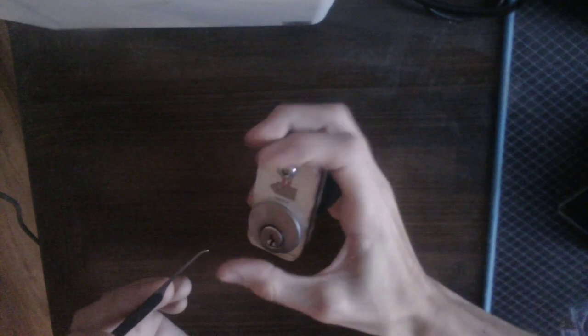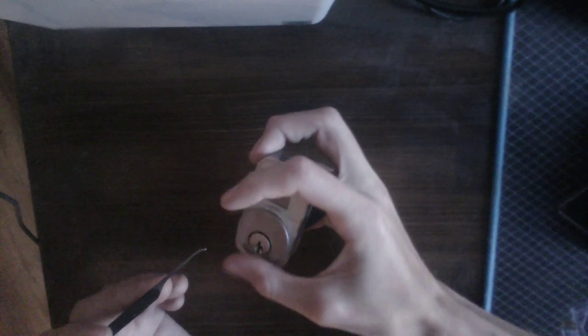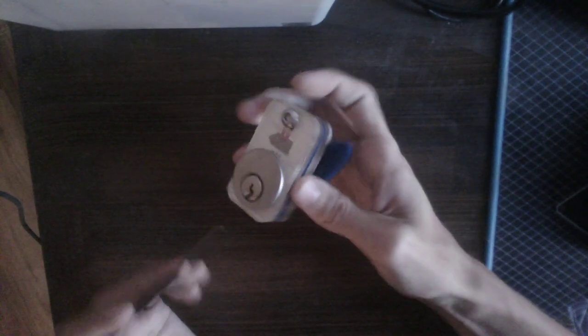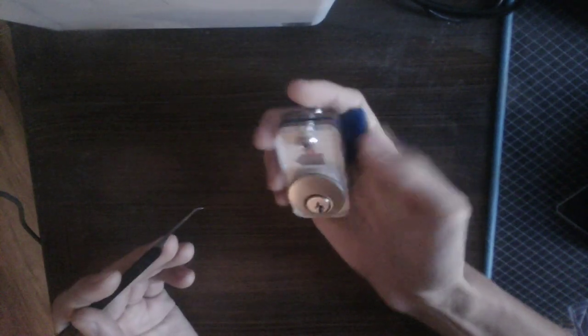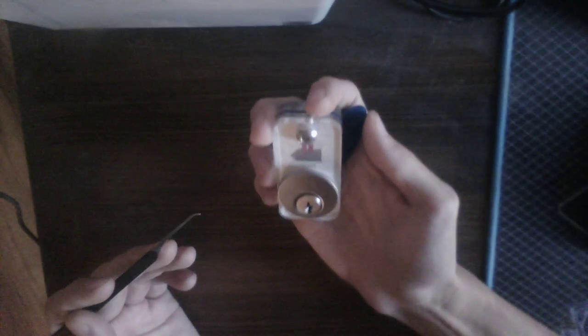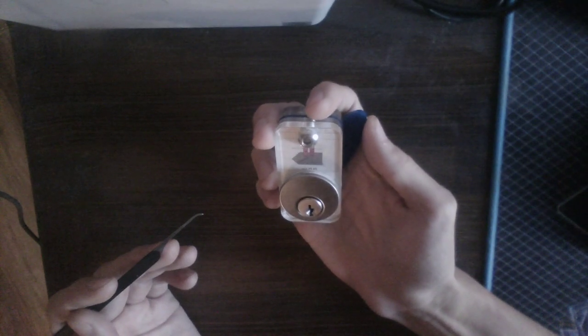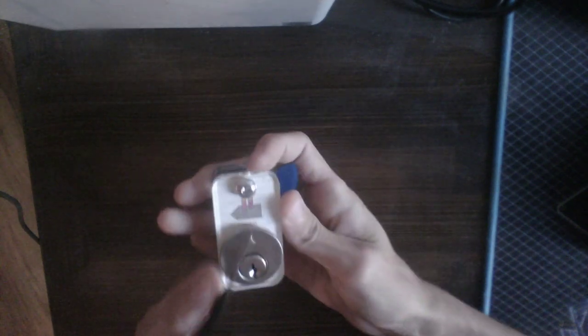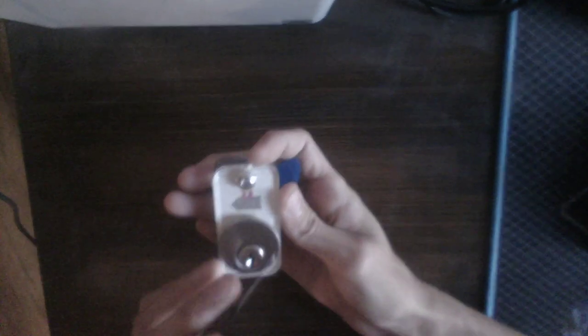Instead of having to hold the lock in a weird grip and then reach around to the front of it to hold a tension wrench, it's a very natural feeling way to tension a lock.